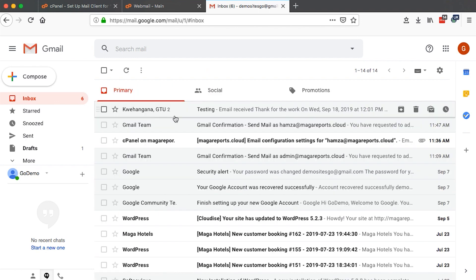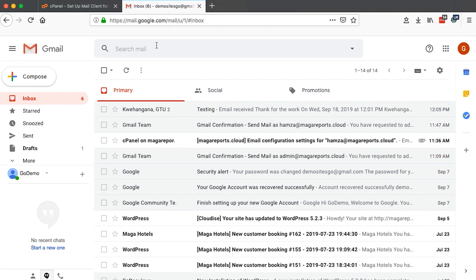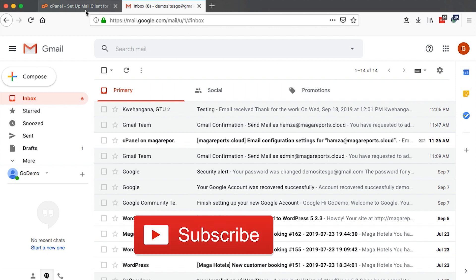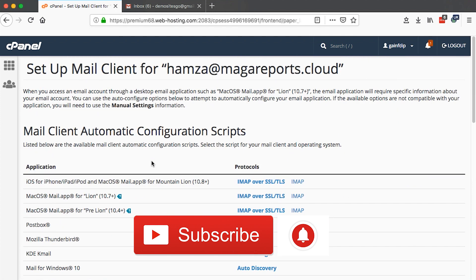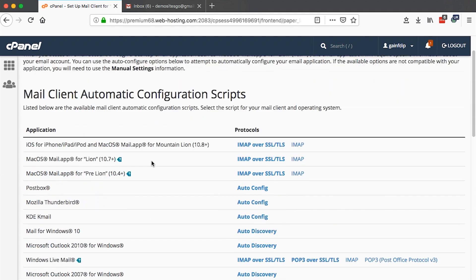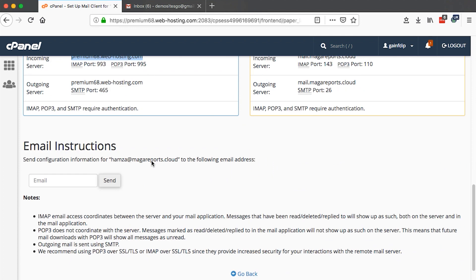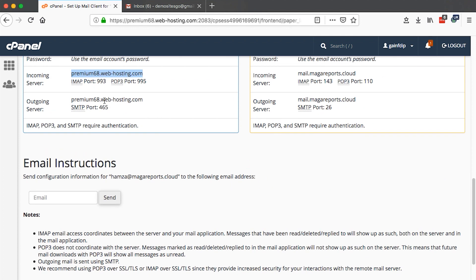That's how you can use Gmail to receive and send using your other email accounts. I hope this helps. Thank you so much for watching. If you're new to this channel, please don't forget to hit the subscribe button and the bell icon so that you don't miss out on new tutorials just like this. Thank you so much for watching and see you in the next one.